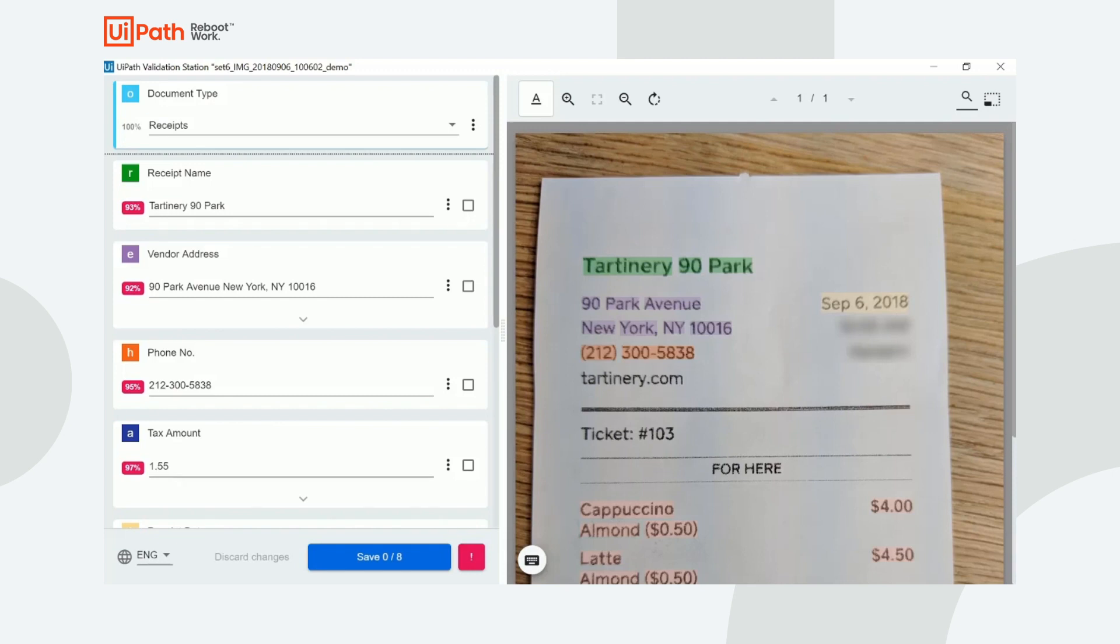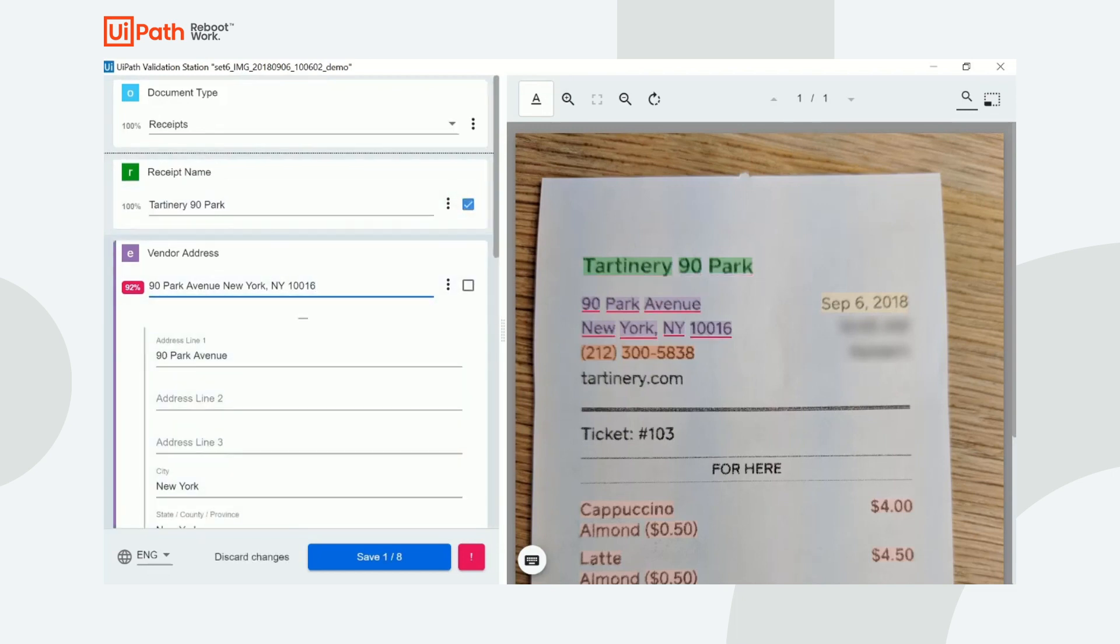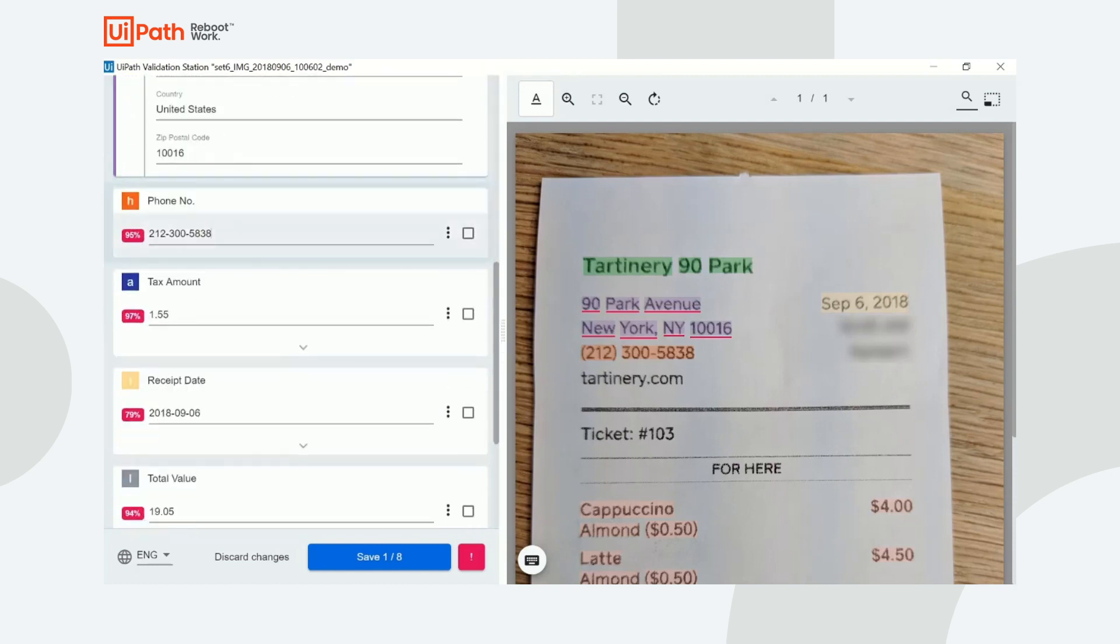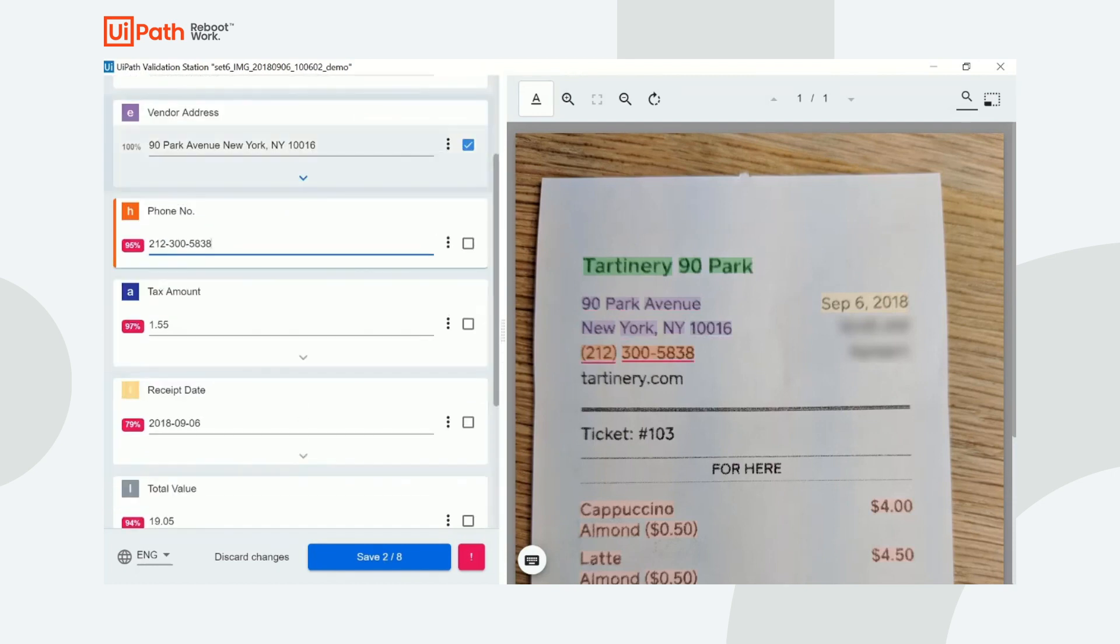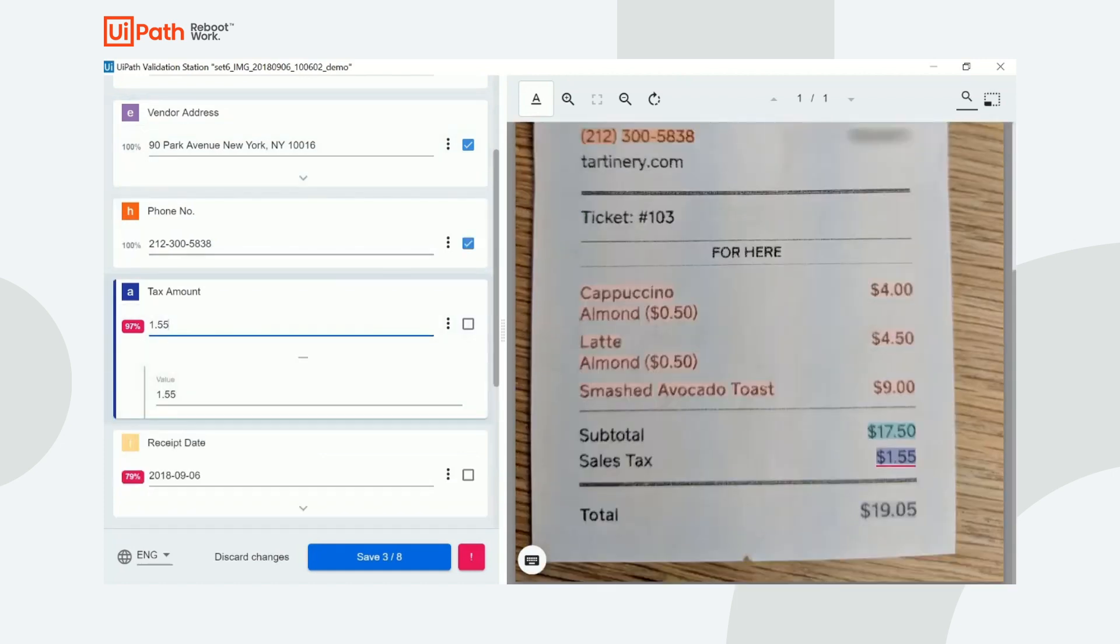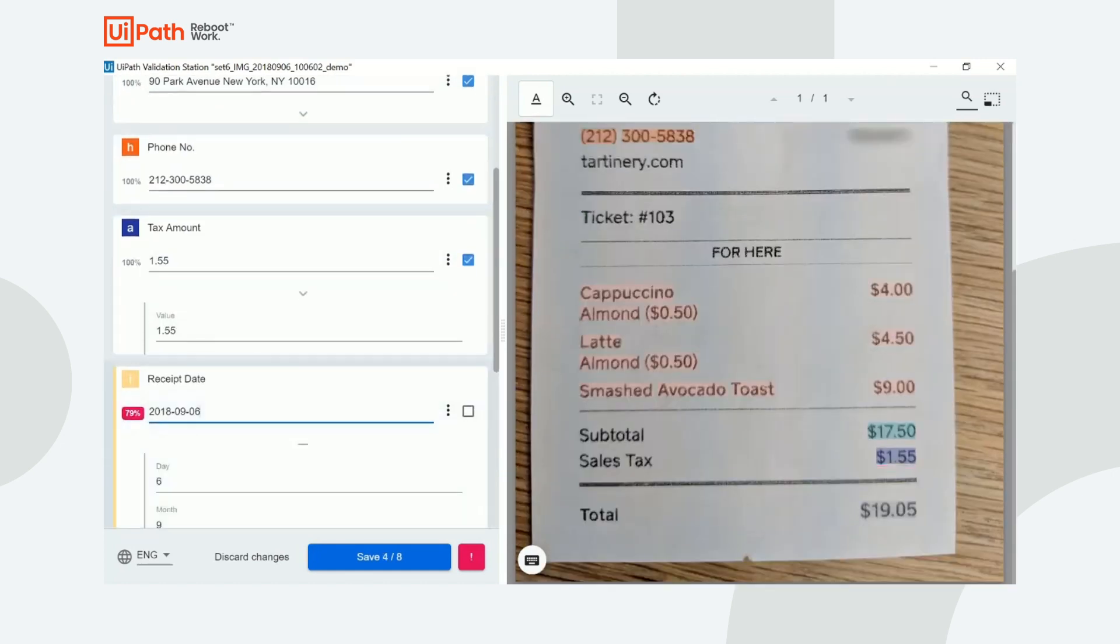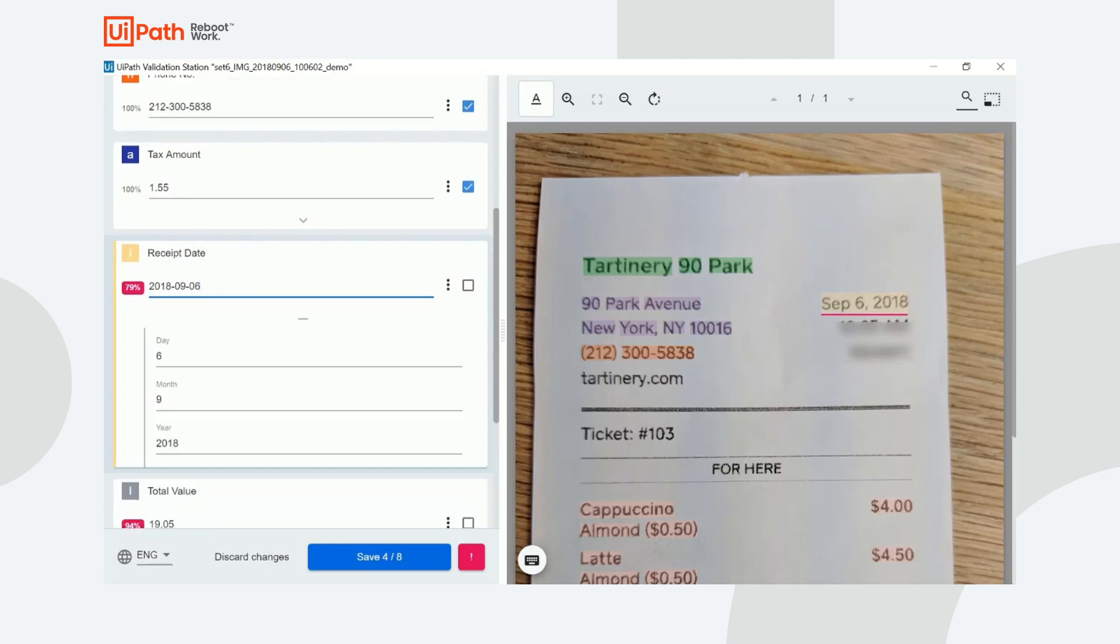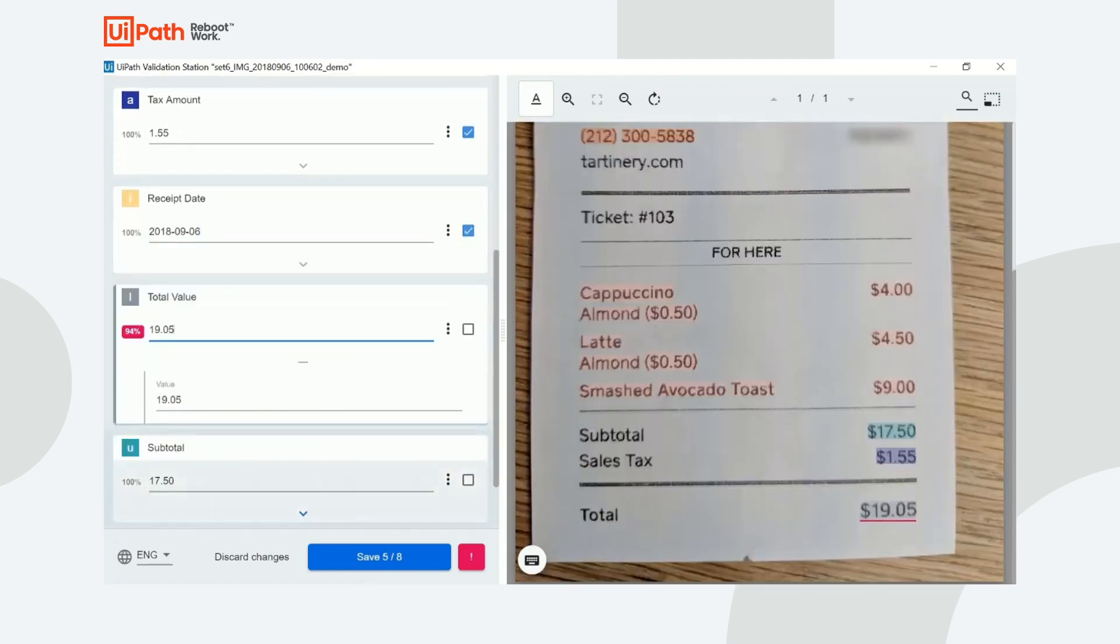Here we see the predictions for target fields of receipt that was processed by the ML skill. Behind the scenes, the UiPath robot sent the receipt as input to the model. The model takes a look at the receipt and tries to extract target pieces of information that we specified during the labeling portion. We see here that with each field, not only do we see the predicted value, but also how confident the machine learning model is in its prediction.